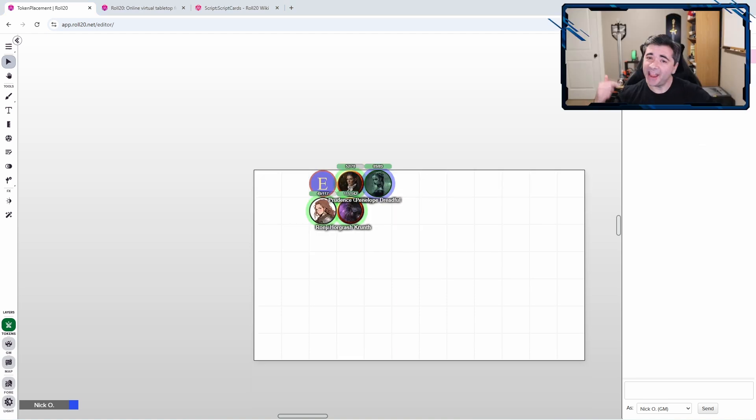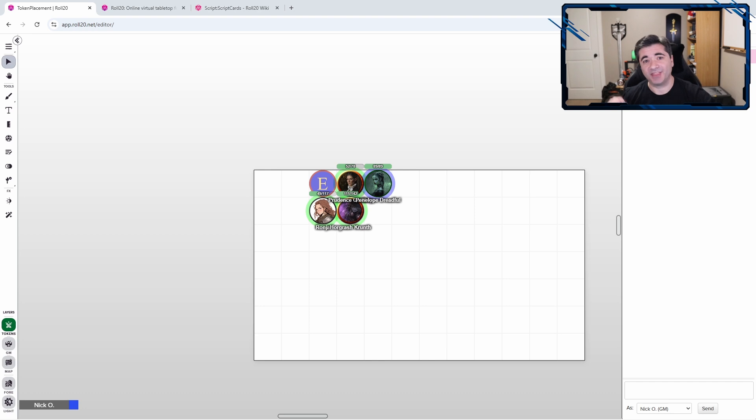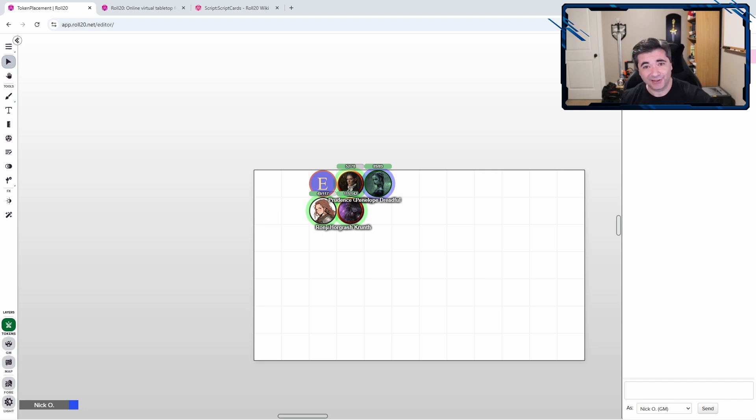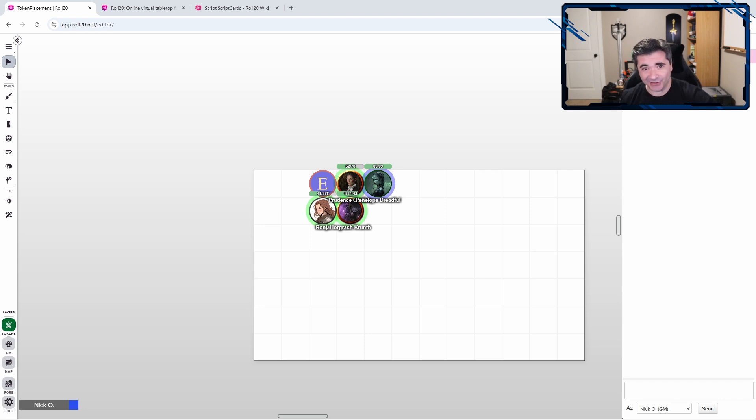Now, somebody out there may say, hey, that's cool, Nick. But what if I have more than one helper token that I'd like to place on the GM layer? Would that be possible? Boy, you like to live on the edge, don't you? Yes, that is possible. Let's see how to do it.